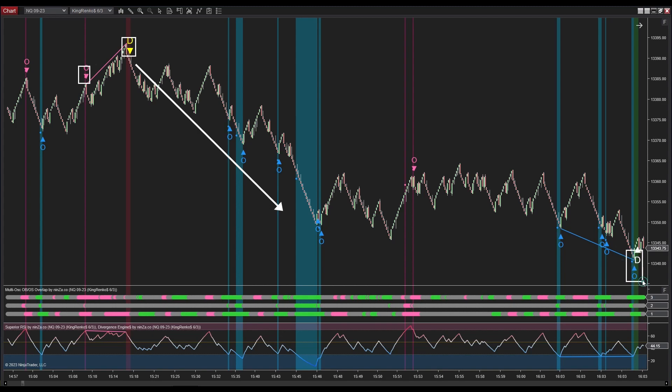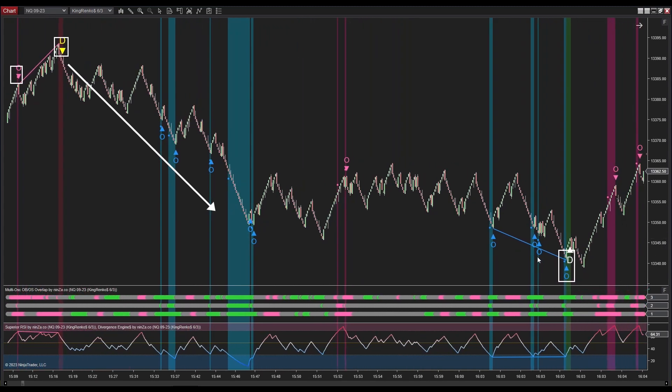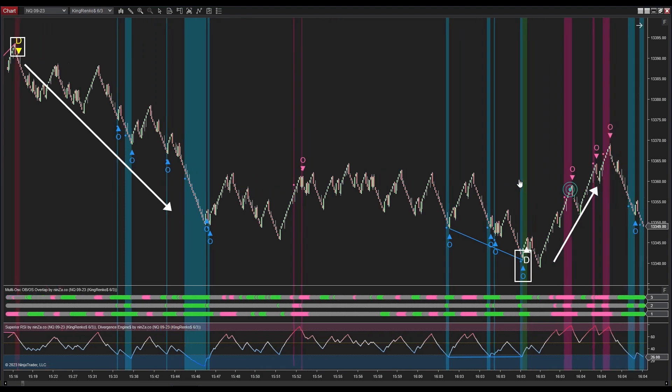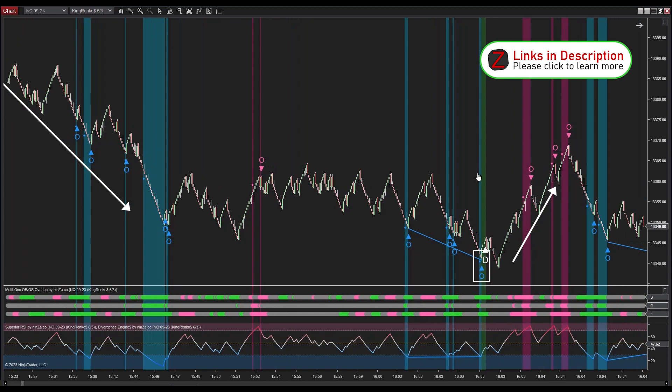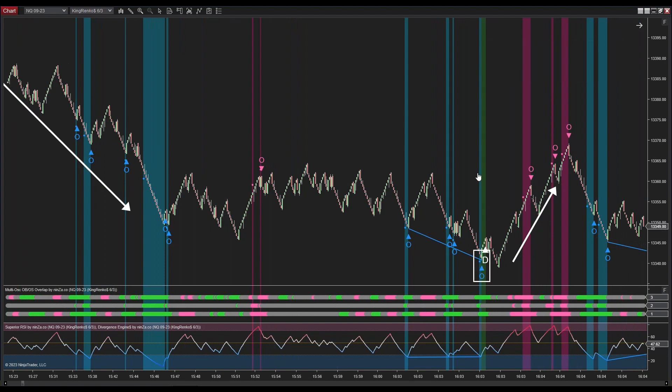In this scenario, a positive divergence signal quickly follows a buy signal from Multi OSC OB/OS Overlap. I will take advantage of this opportunity by placing a buy order at the divergence signal. The price subsequently moves upward, aligning with the positive divergence signal generated by Divergence Engine and Superior RSI, thereby highlighting the Snow Eagle trading system's remarkable reliability.